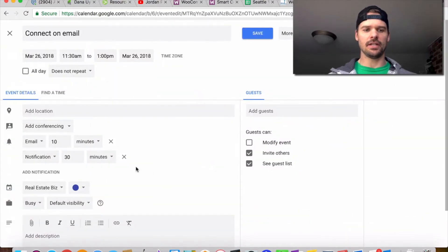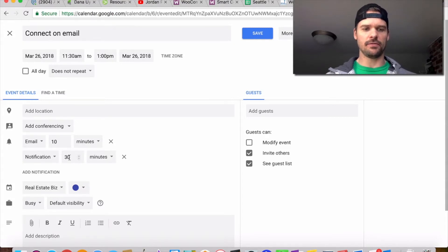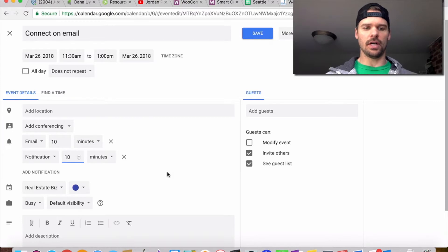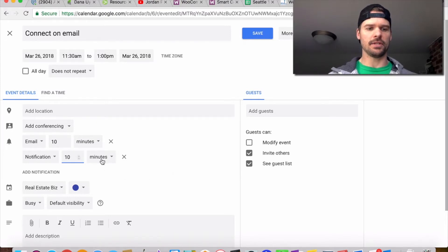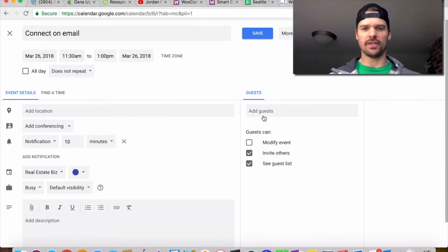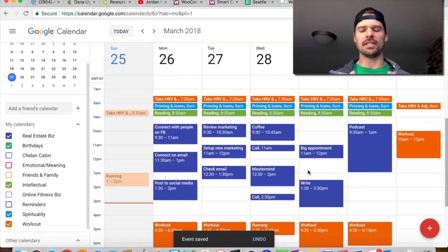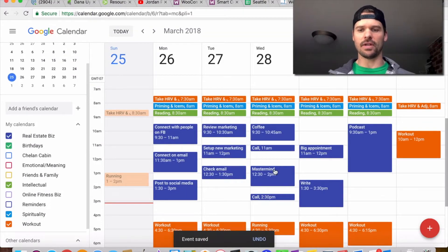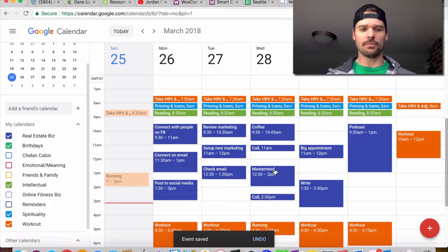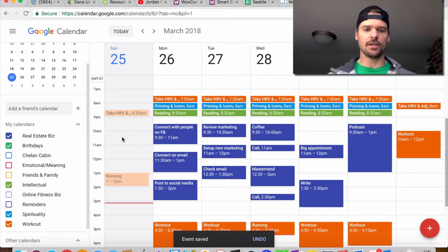When you click in here, there are notifications. I like to set my notifications up for 10 minutes before. I would have all of them set up 10 minutes before, just notification. I don't need an email notification. You can set the defaults on these so that they have them every 10 minutes.